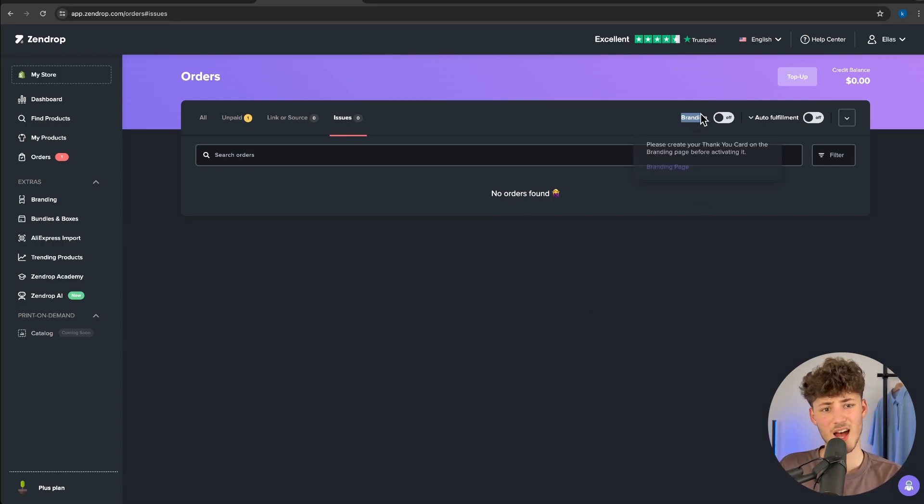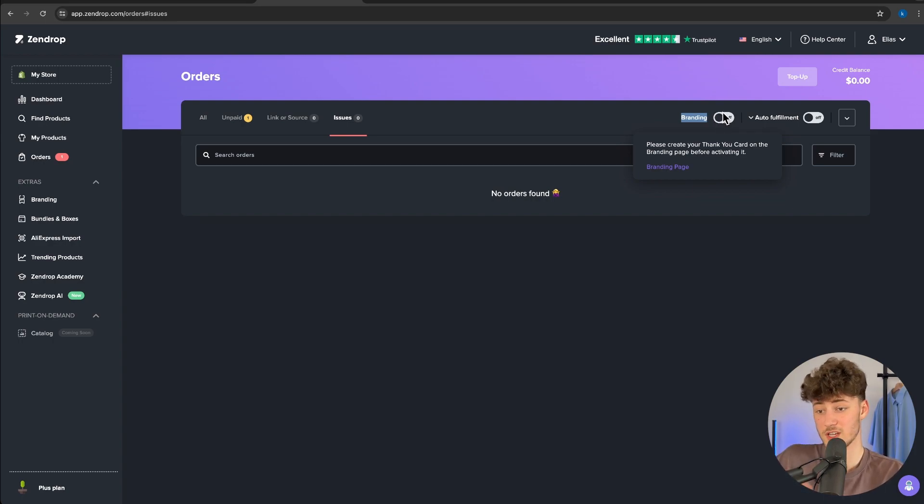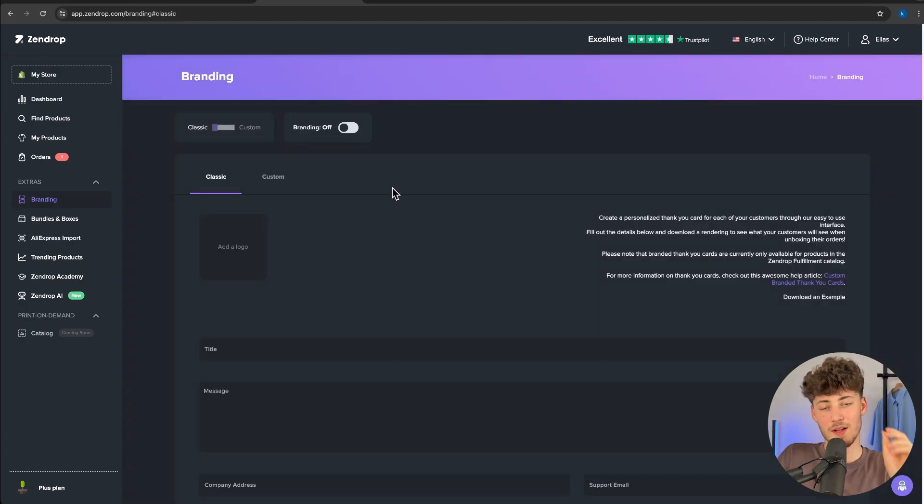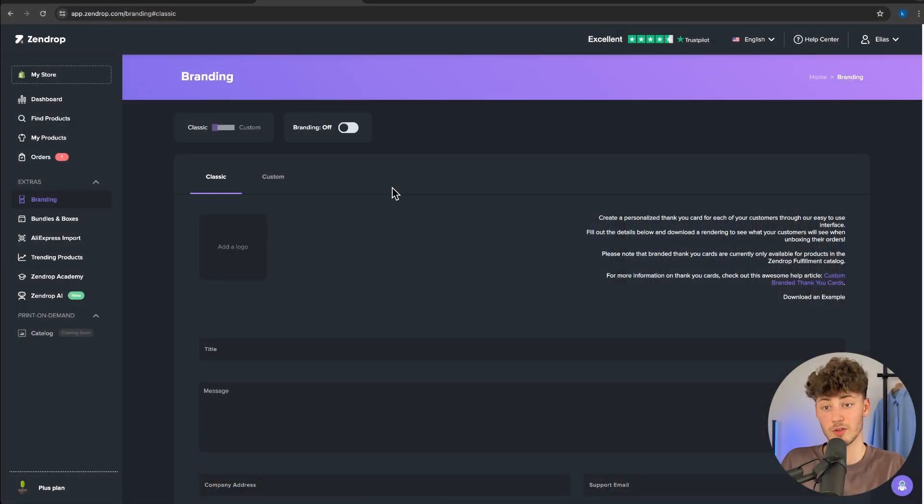Right here, there is also the branding option. This is by far one of my favorite features of SendDrop. SendDrop offers you to brand all of your orders by adding custom packaging and custom thank you cards. This is super valuable in my opinion because this can significantly improve and elevate your brand identity, which will result in more returning customers, more sales and so on. Your customers are going to have a more branded and premium feeling. So this is by far one of my favorite features when it comes to SendDrop.